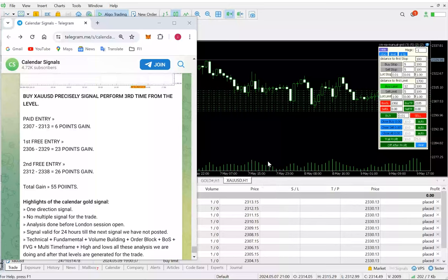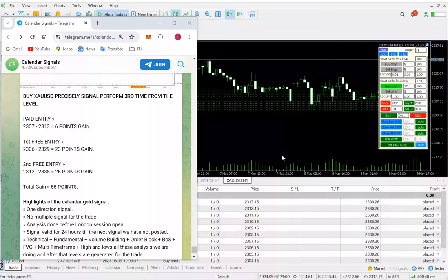Thank you so much for connecting. Ask us how to grab this tool and utilize it in calendar signals for the same way. Thank you so much for connecting.